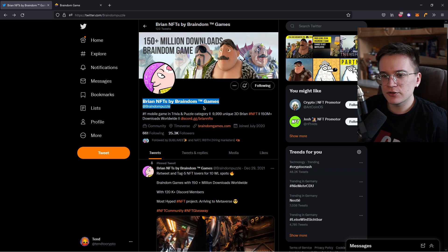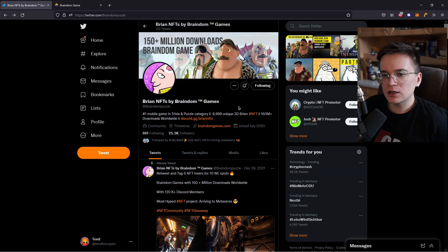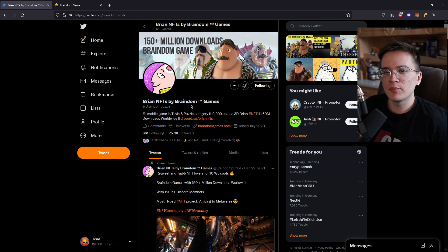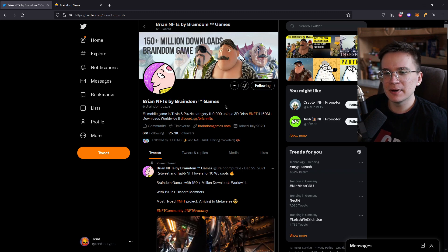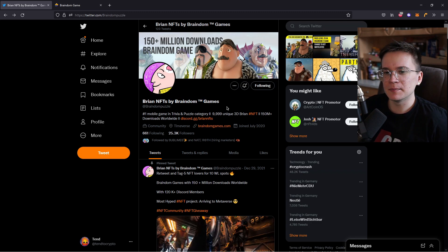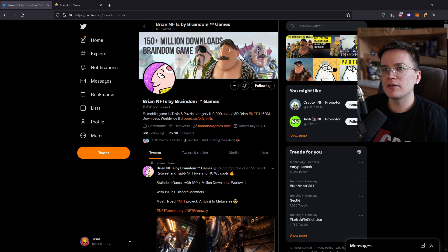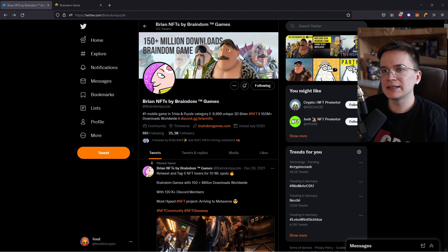Like you can already see on the screen, the NFT we're going to talk about is the Brian NFTs by Braindim Games. And you're probably wondering, hmm Braindim Games, I've already heard of them. Yes, you probably did because they have over 150 million downloads on the Braindim game.